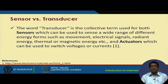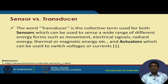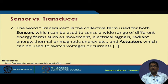The word transducer predominantly includes sensors as well as actuators. Sensors can sense what is going on around them and convert it to electrical signals, and actuators can perform physical actions by switching voltages or currents.